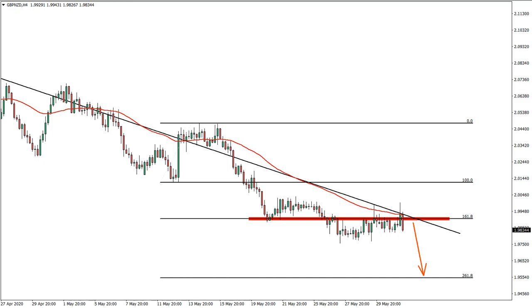Hello everyone, welcome back to the forexbought.com trade ideas. Today we will have an idea on the pound versus New Zealand dollar. As you have noted, we have multiple ideas related to the New Zealand dollar. This is because it is getting extremely strong and perhaps we will see the final wave of this strength. Before we start, I would like to remind you that all the information in this video is purely for educational purposes and should not be considered as financial advice.